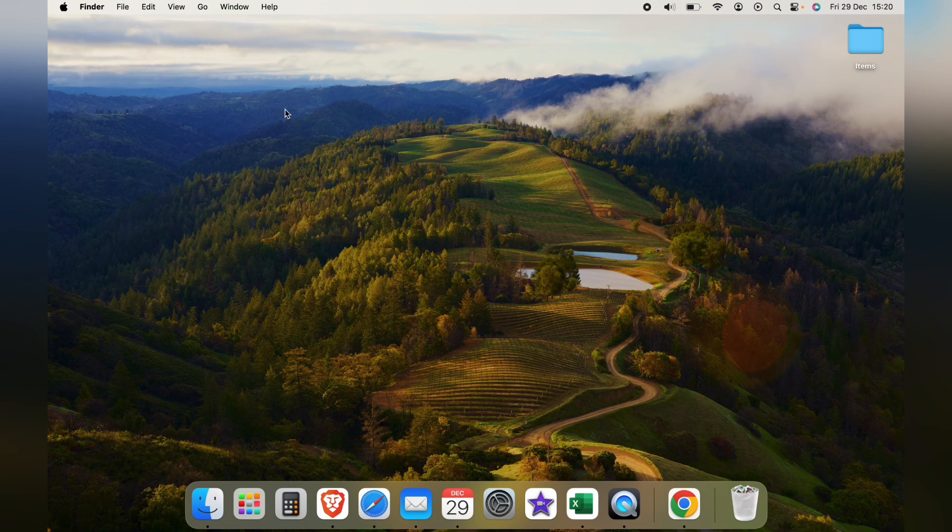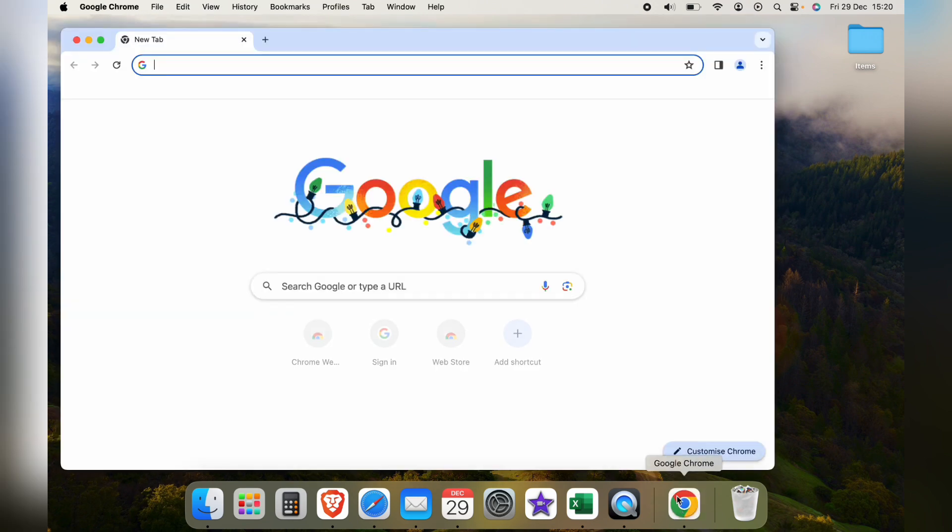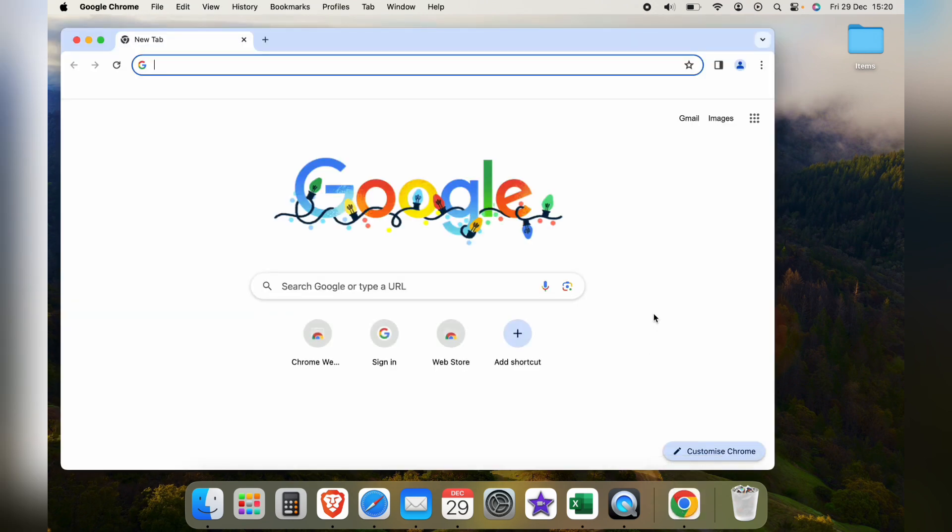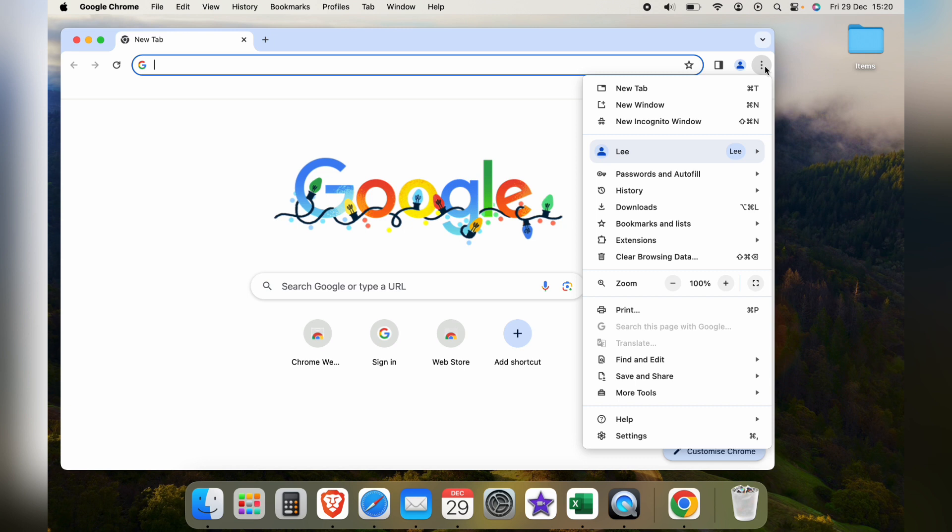So first, let's open up Google Chrome itself. Now with Google Chrome open, let's press the three little dots in the top right hand corner here, and come all the way to the bottom to our settings within Google Chrome.